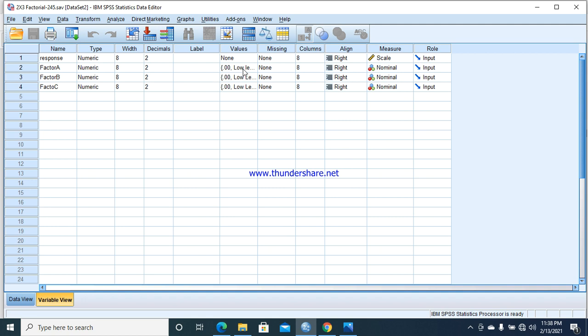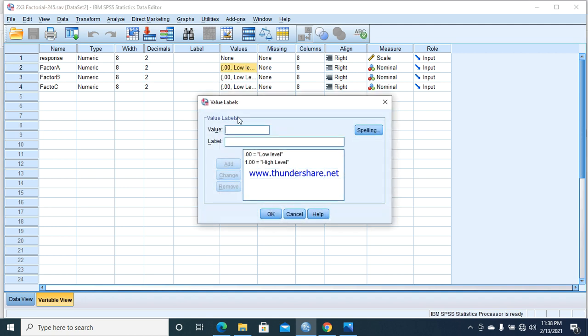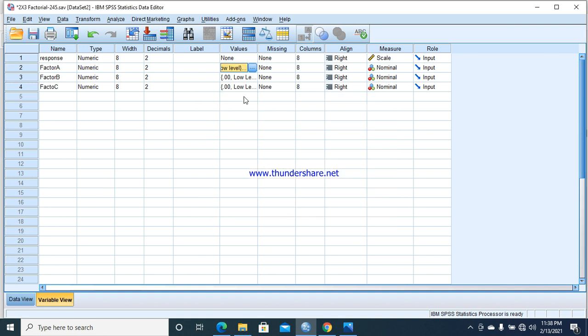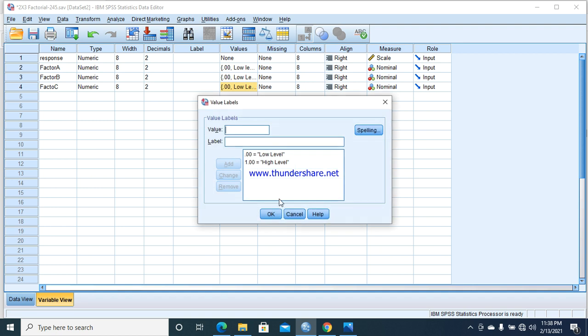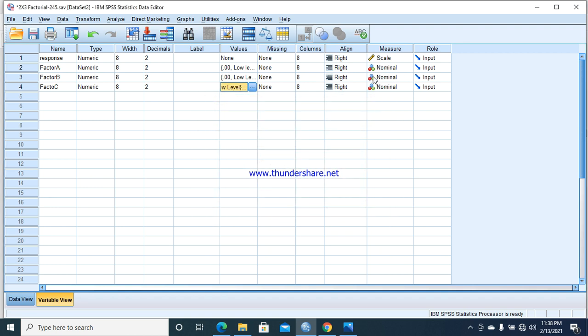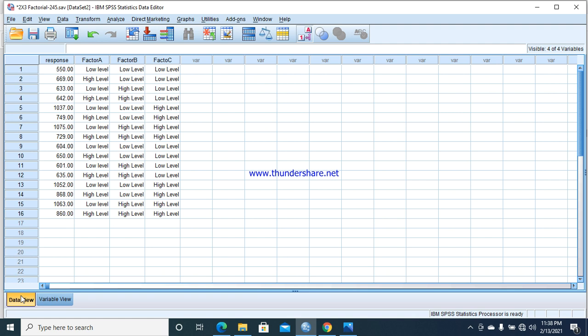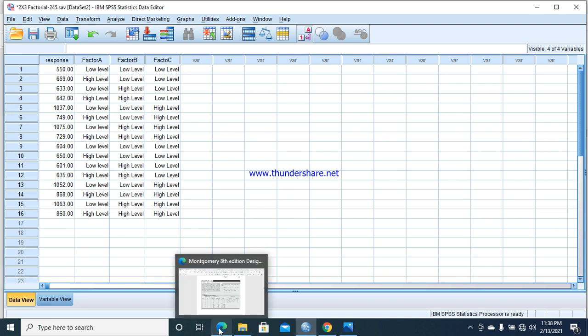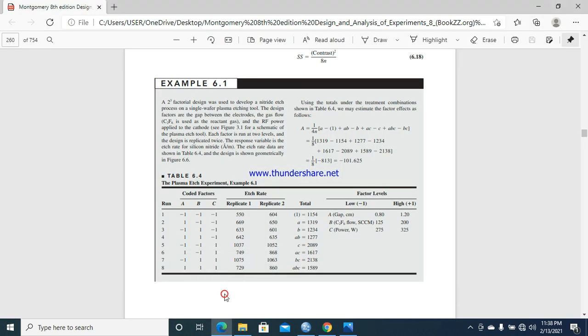Here we have three different factors A, B, and C. We have responses and the levels of factors. Zero is labeled with low level and one for high level labeling for all these three factors. In the data view, you can see the data is here: 550, 669, 633. Similar data entered column-wise. We have two replicates of each factor.